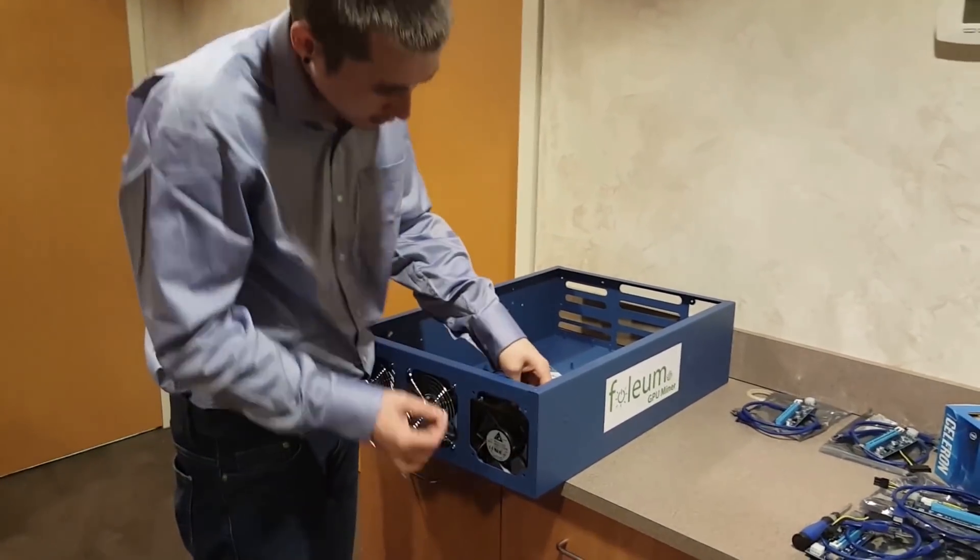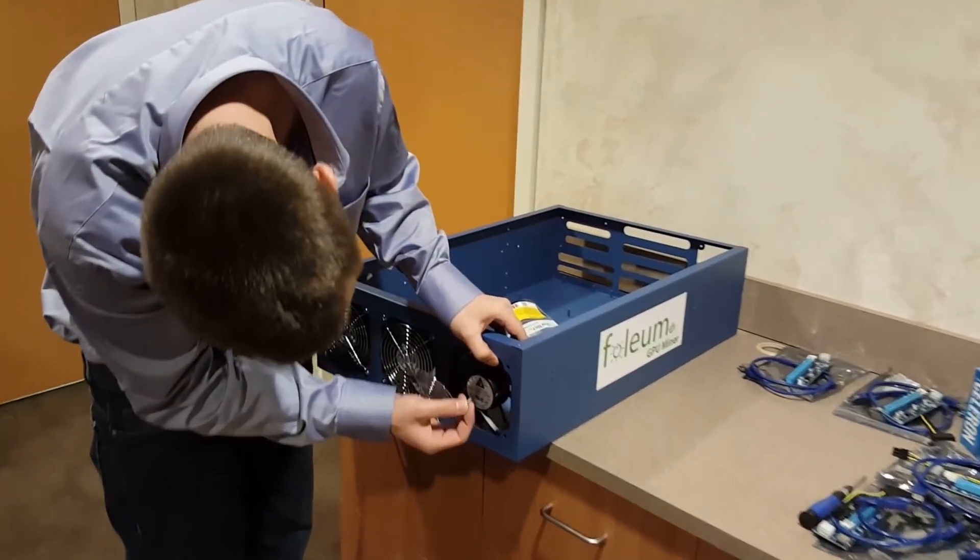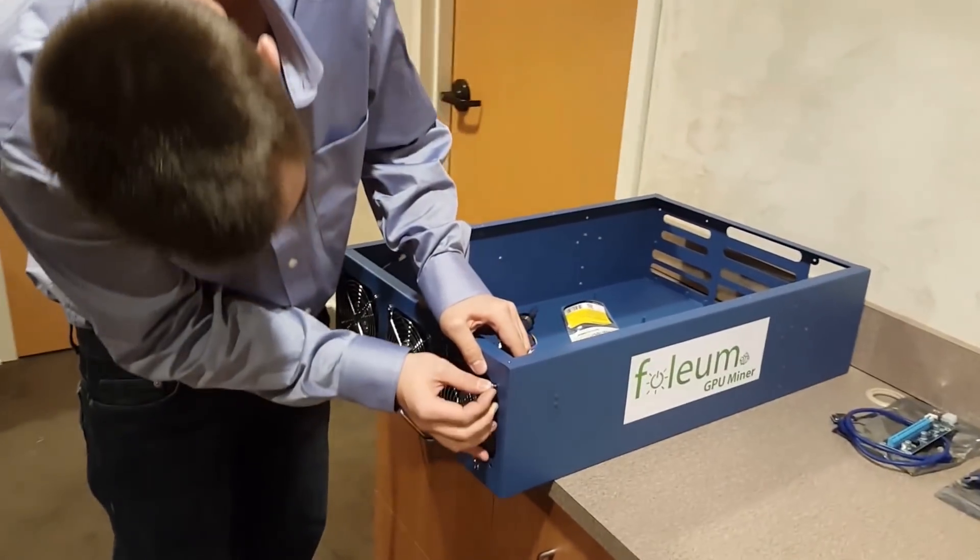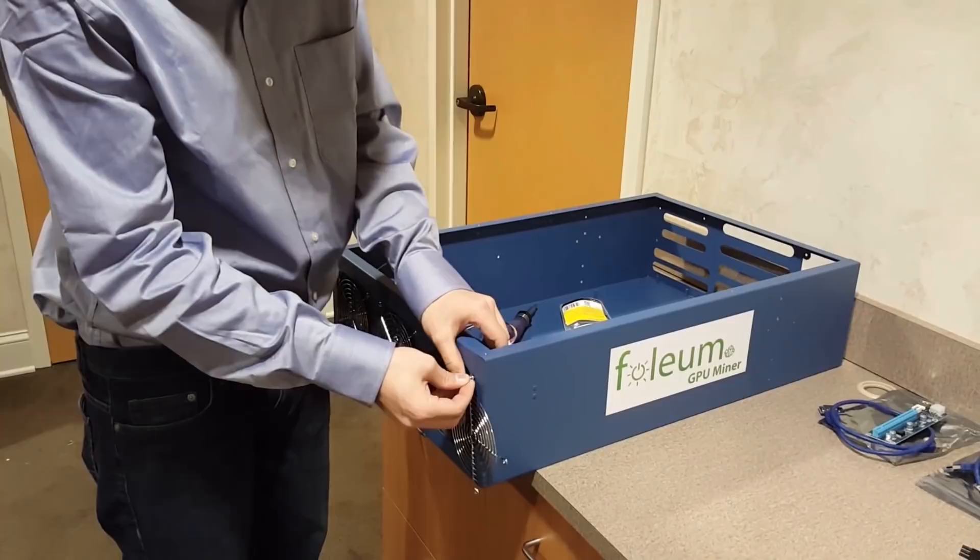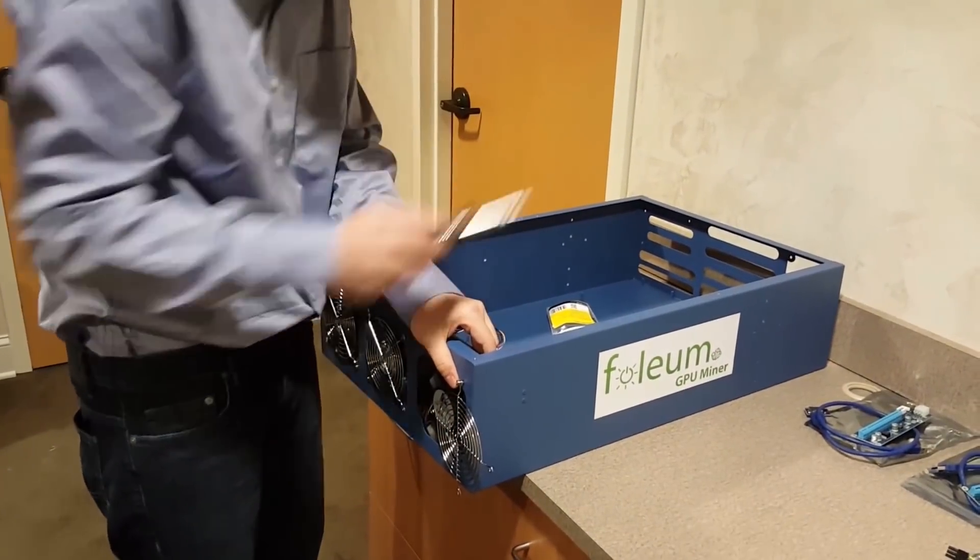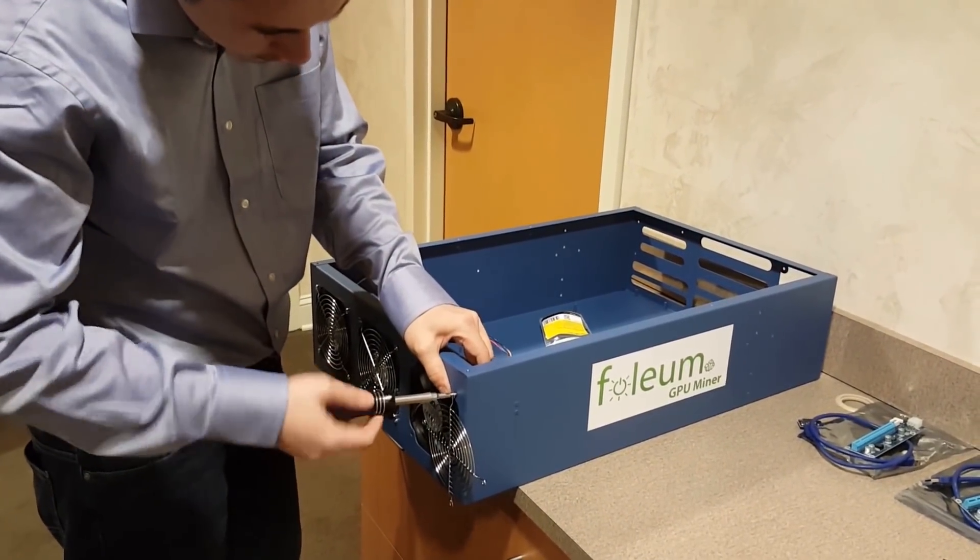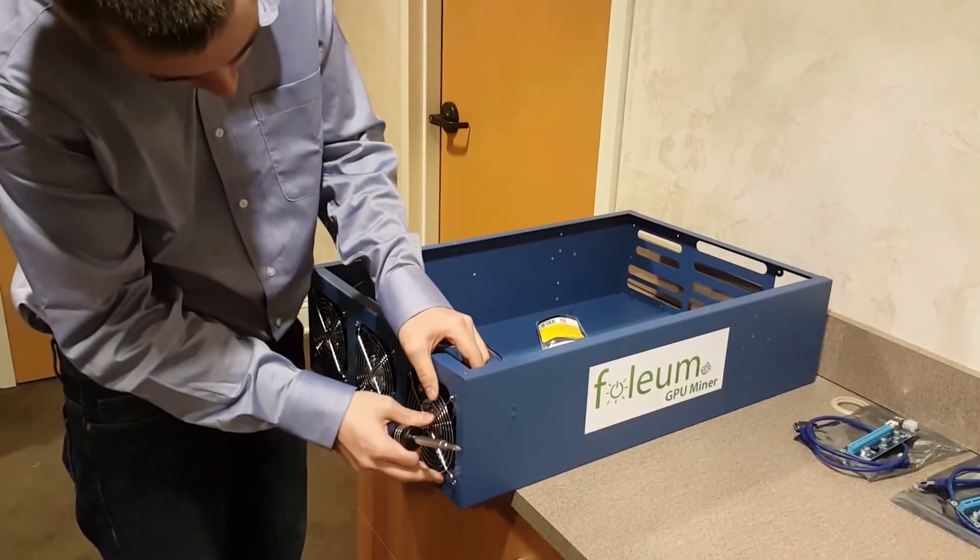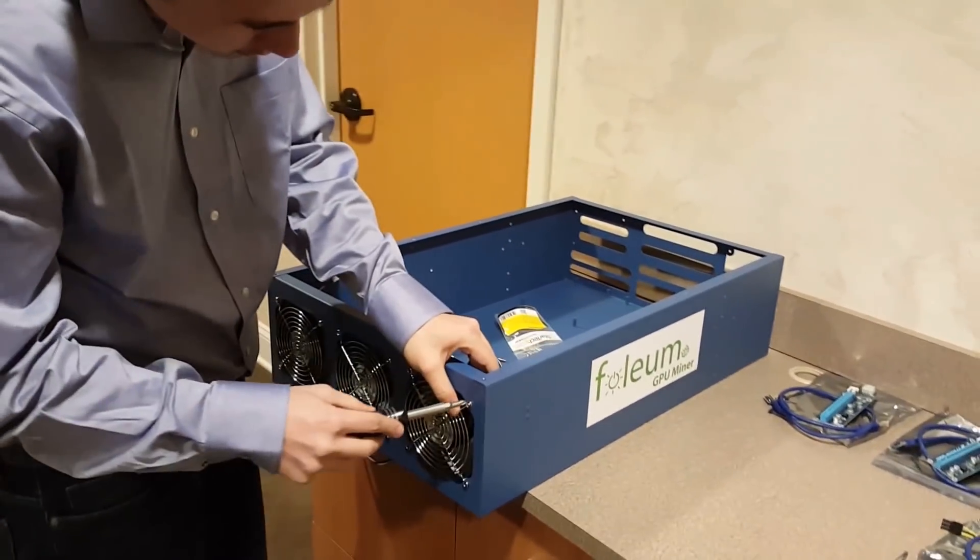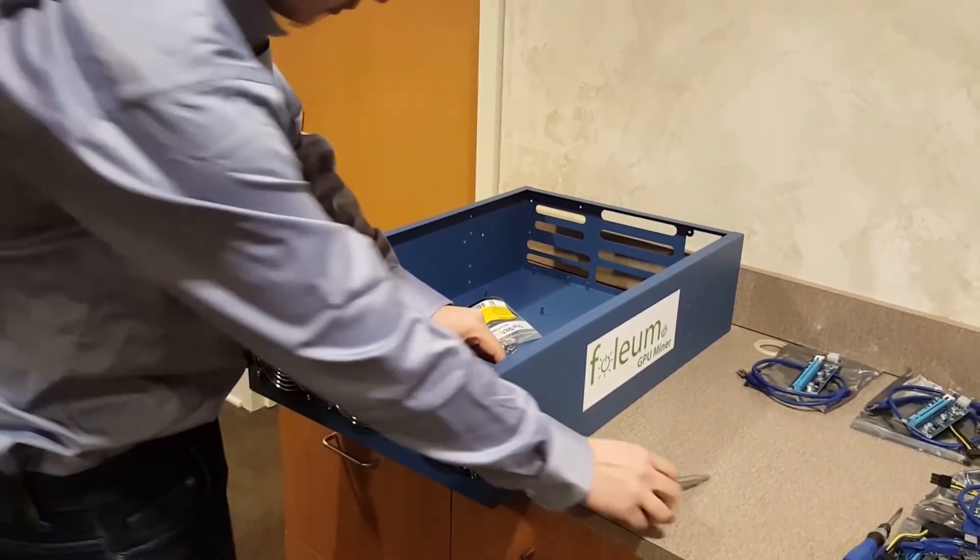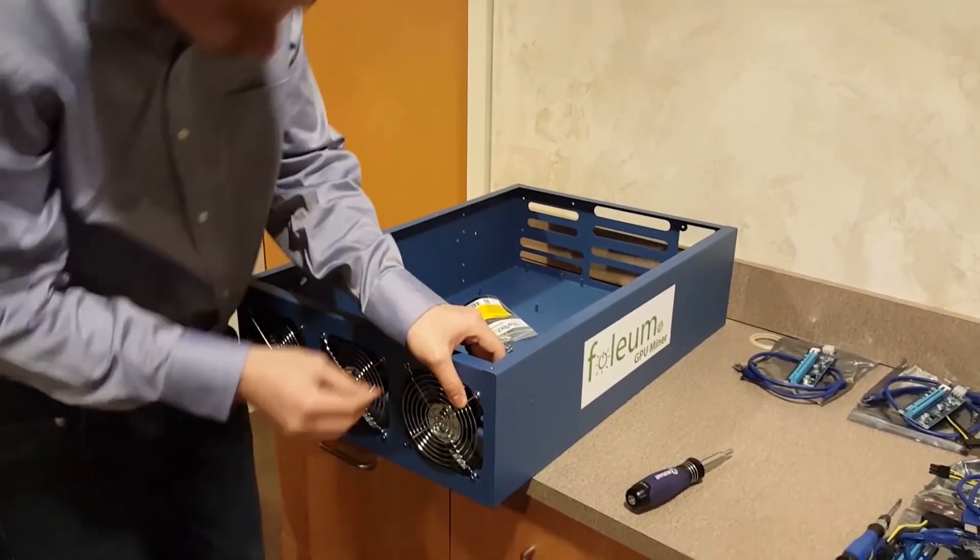All right guys, we're installing the fan into the server case now. These are some custom server cases that I had made that will hold six. We've got some new designs coming up that will hold eight and ten that will be available soon through the folium project. So make sure to be on the lookout for those.